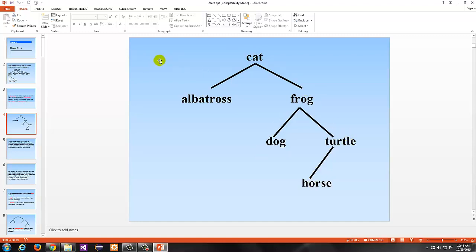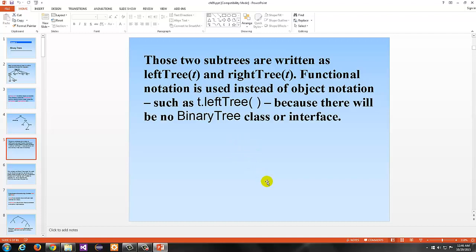The primary thing to focus on with any binary tree, even the specializations we'll look at in later chapters, is that each node can have at most two children. They may have no children, like Albatross; they may have one child, like Turtle; or they could have two, like Cat. The left and right subtrees are written as left tree of T and right tree of T using functional notation rather than object method notation, because there will be no binary tree class or interface involved here.